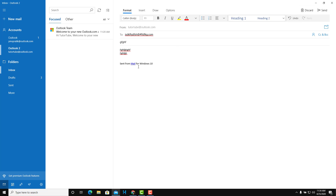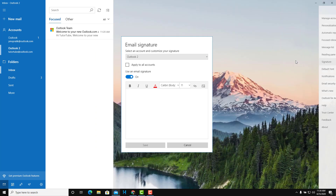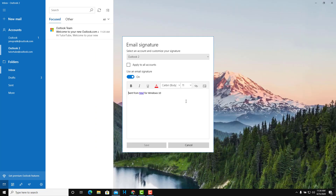You'll notice there's a default signature that says 'Sent from Mail for Windows 10,' which you may not want. You can change the signature by going to Settings and clicking on the Signature setting. The default signature is 'Sent from Mail for Windows 10,' but I can change it to something like 'With love, TutorTube' as my signature.